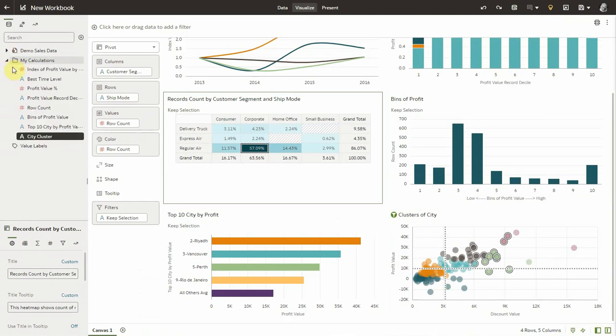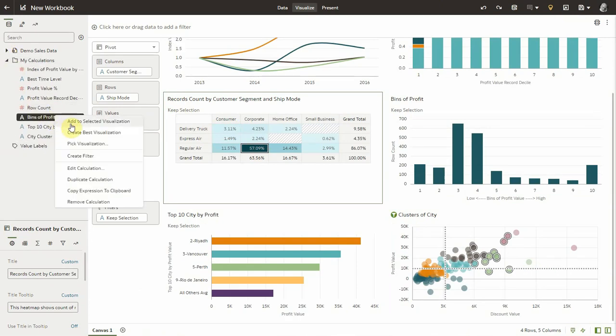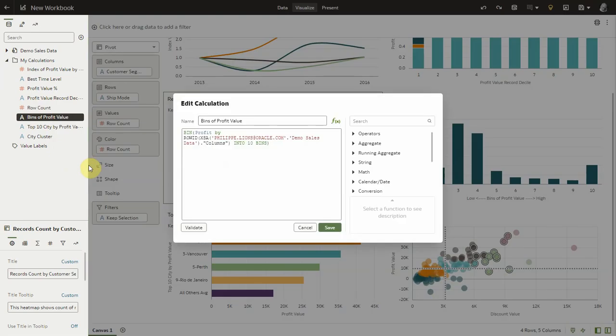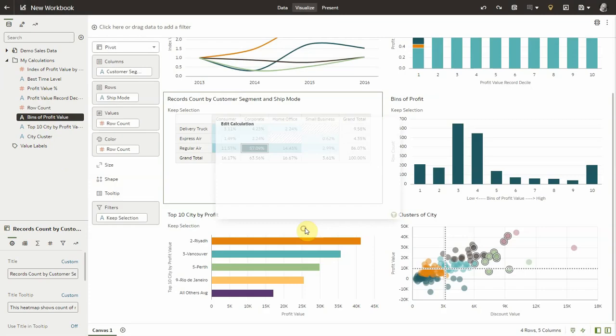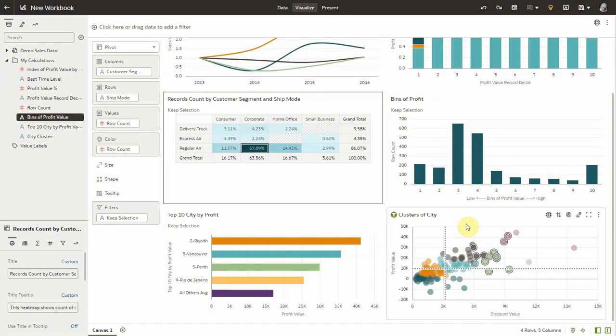As I selected these visualizations, Auto Insight also brought across the custom calculations necessary to support them. So I have all the syntaxes and all the functions here used by the visualizations that I selected.